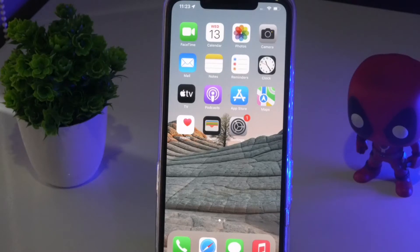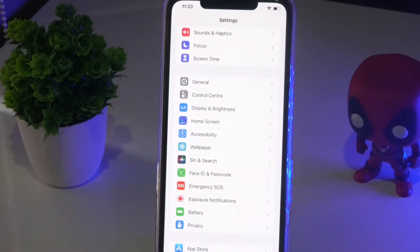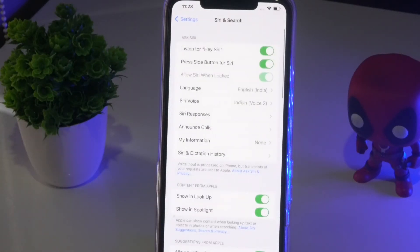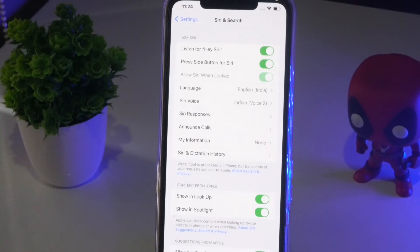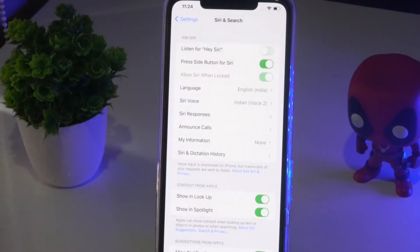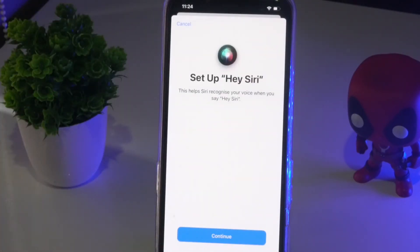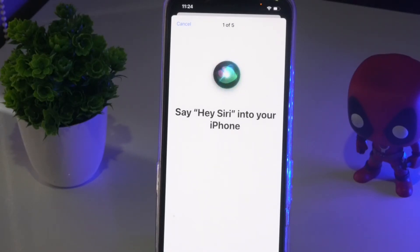For the first method, tap on Settings, then navigate to Siri & Search. You'll see an option called 'Listen for Hey Siri' - turn this off. It will ask you to set it up again, so tap Continue to go through the Hey Siri setup on your iPhone.